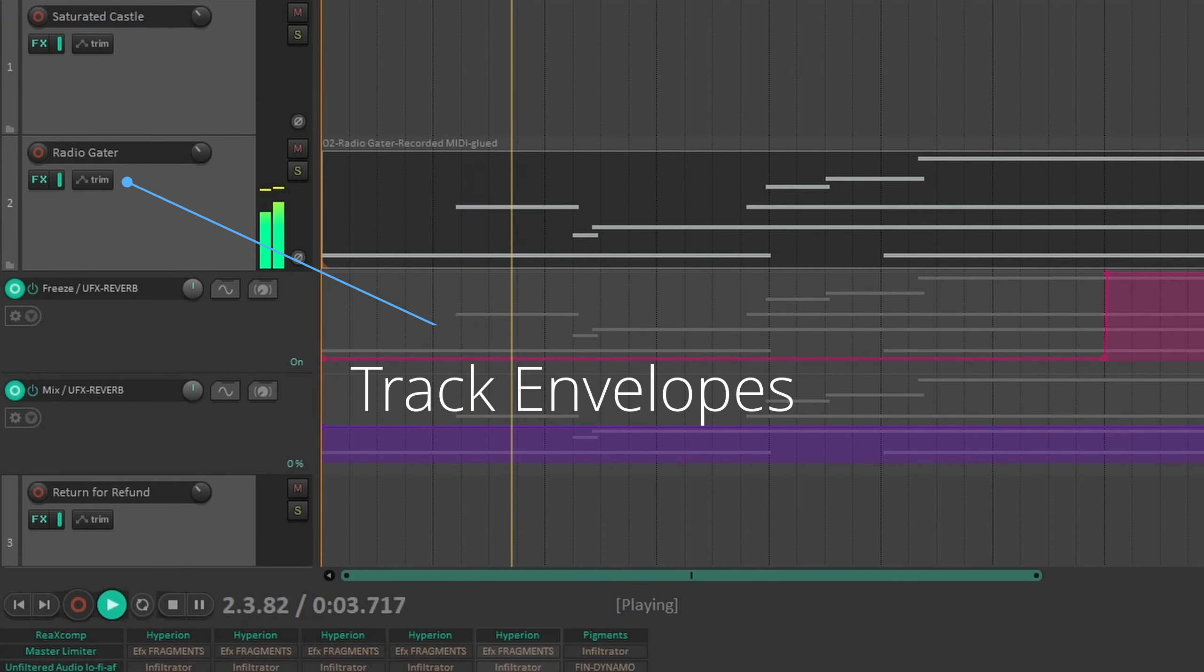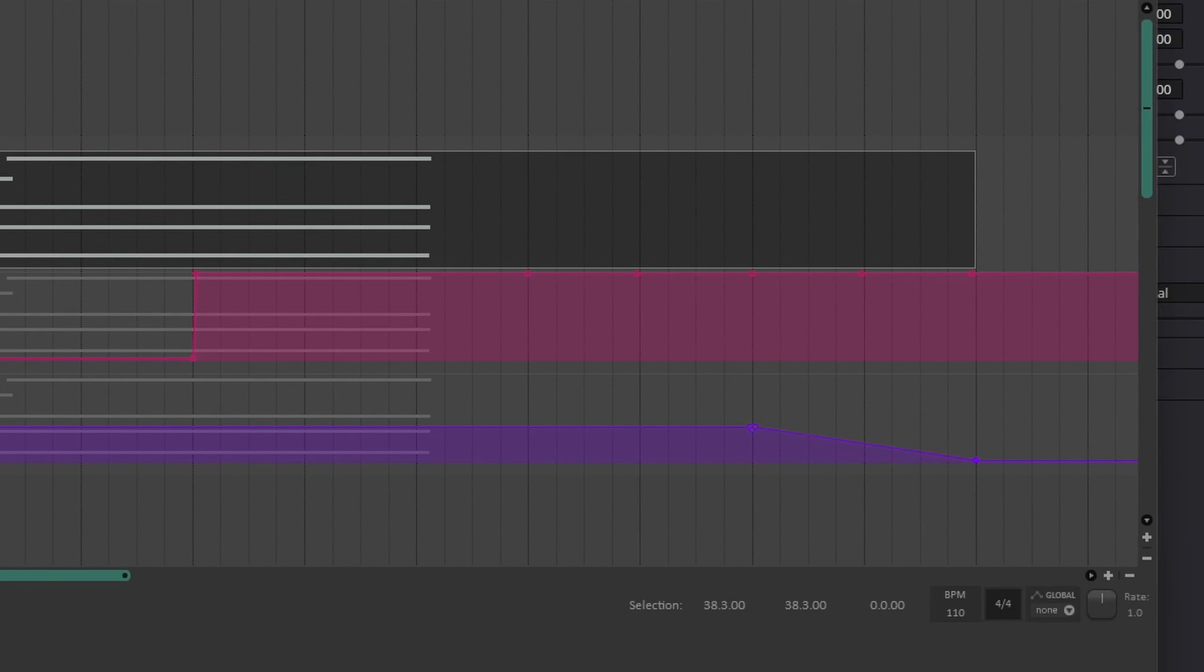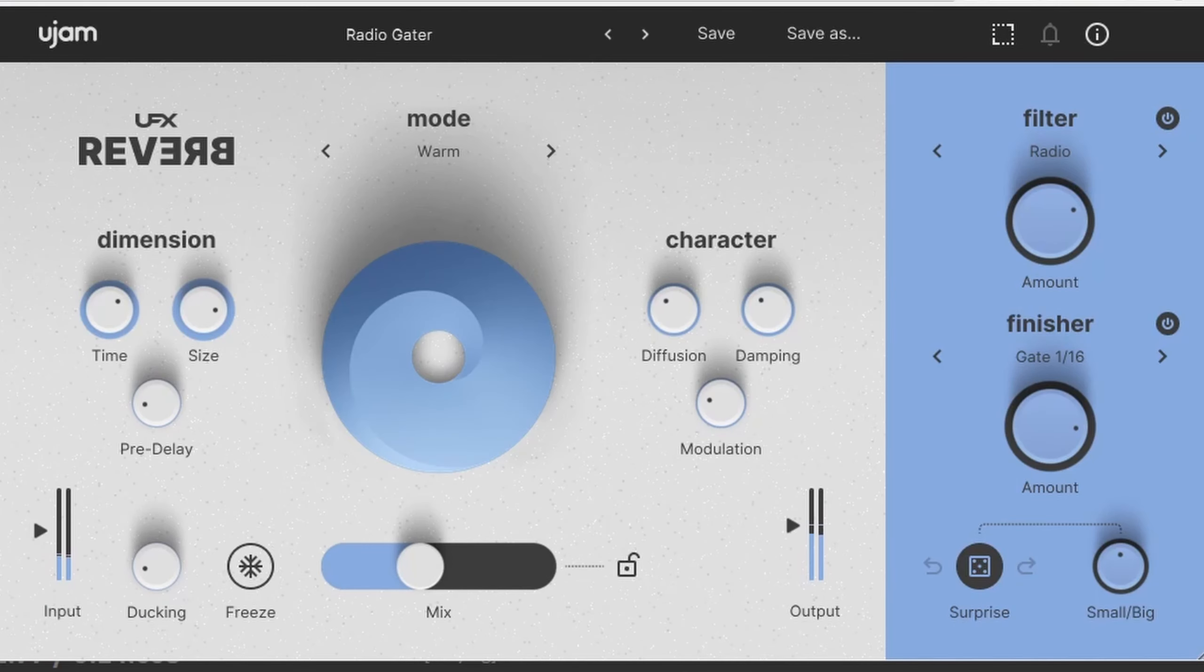Full disclosure, uJam has provided me a copy of UFX Reverb, but they do not get to see my videos before release and have no say over the content on this channel.